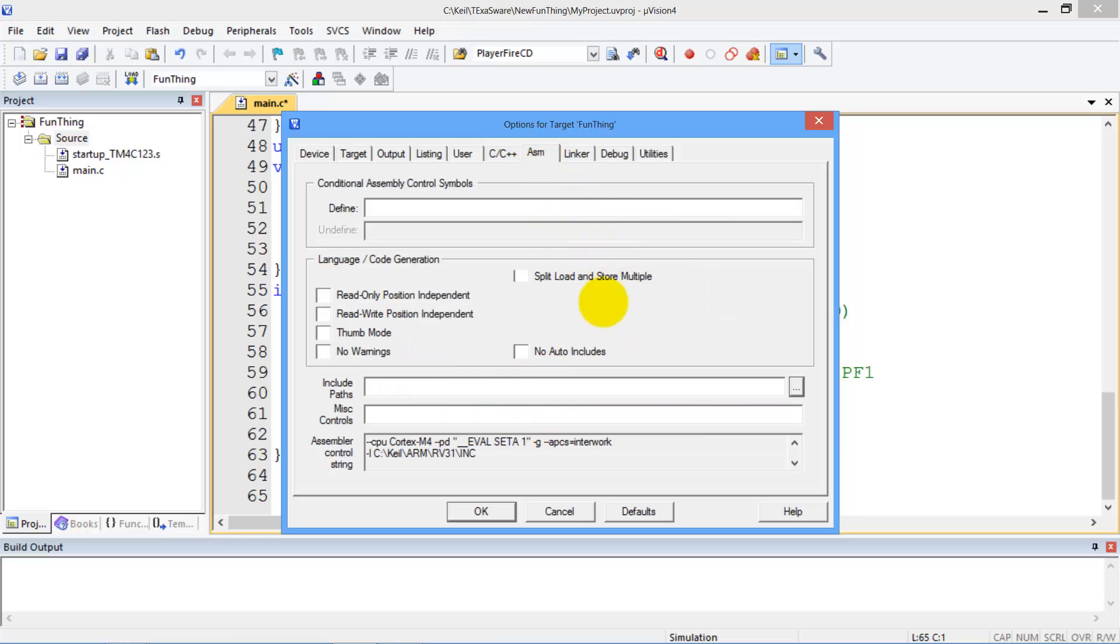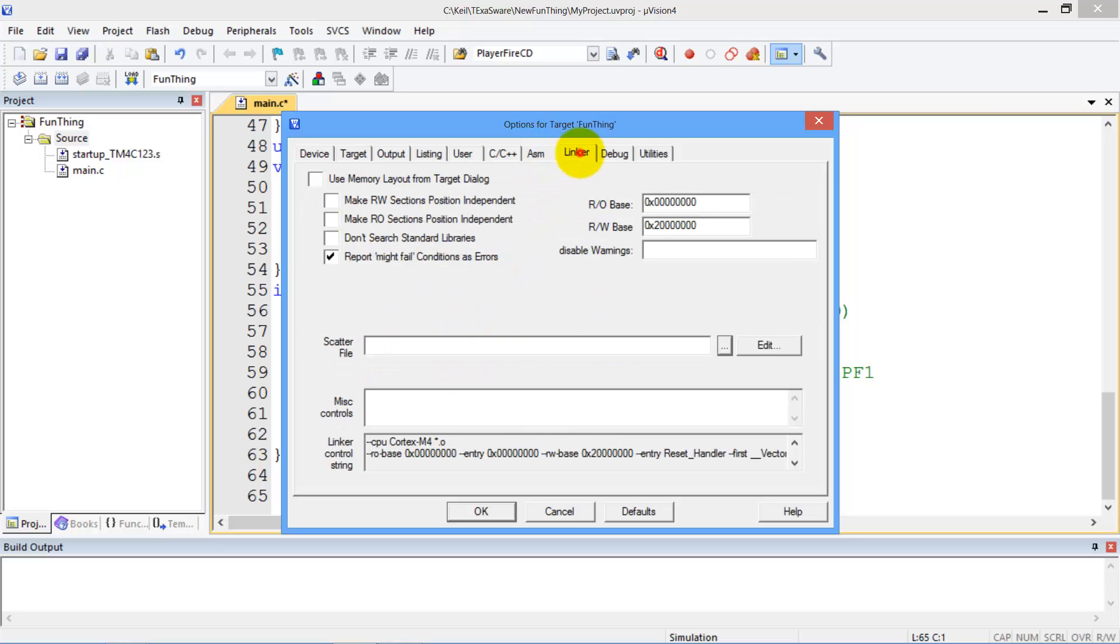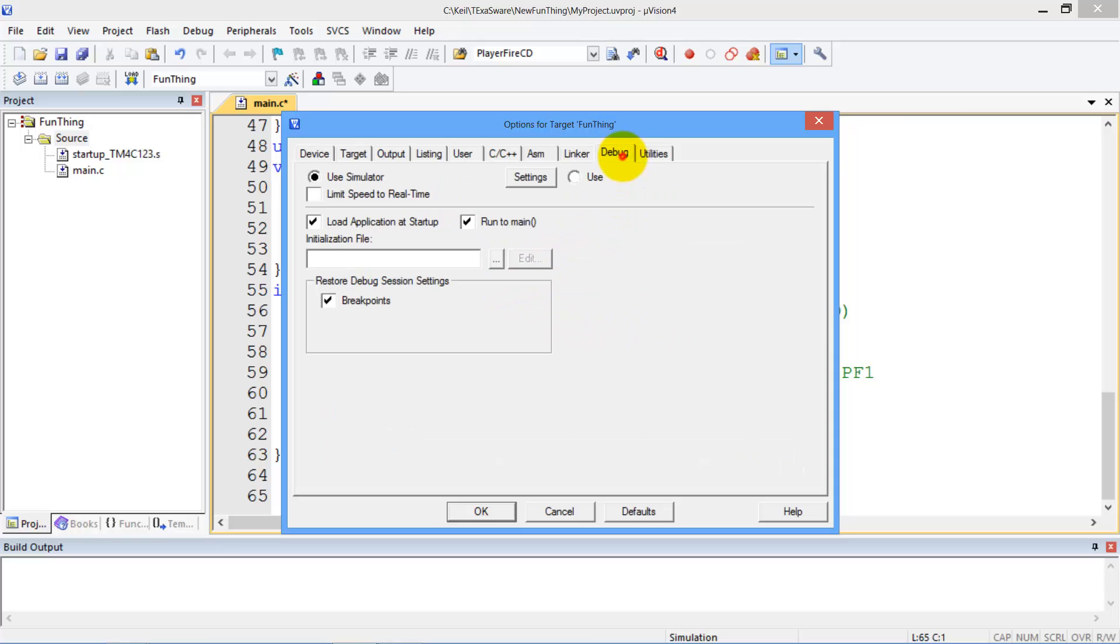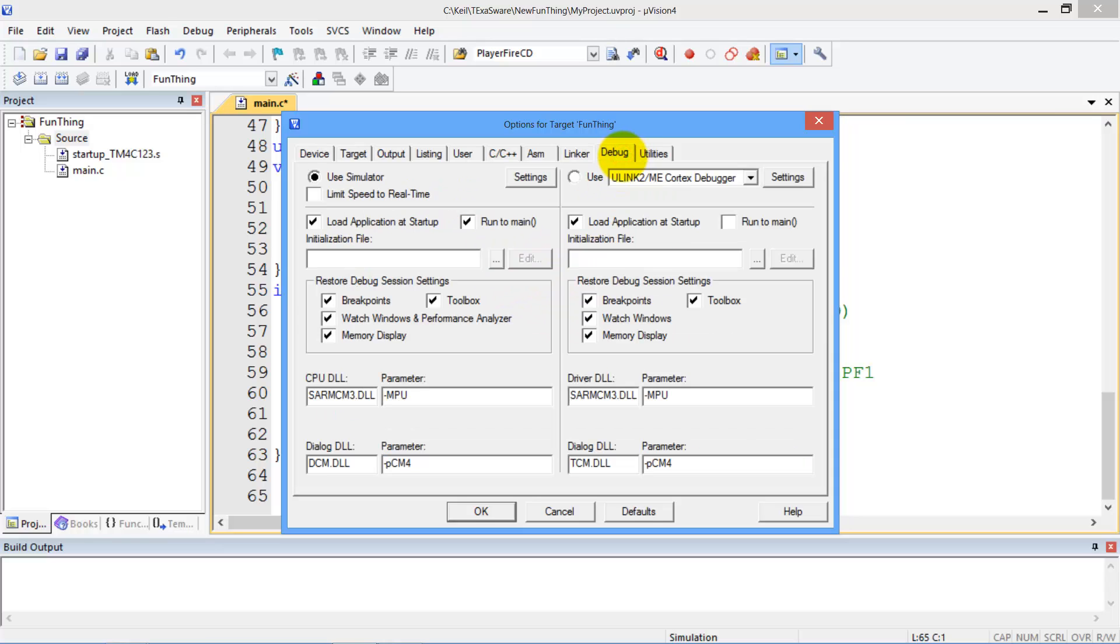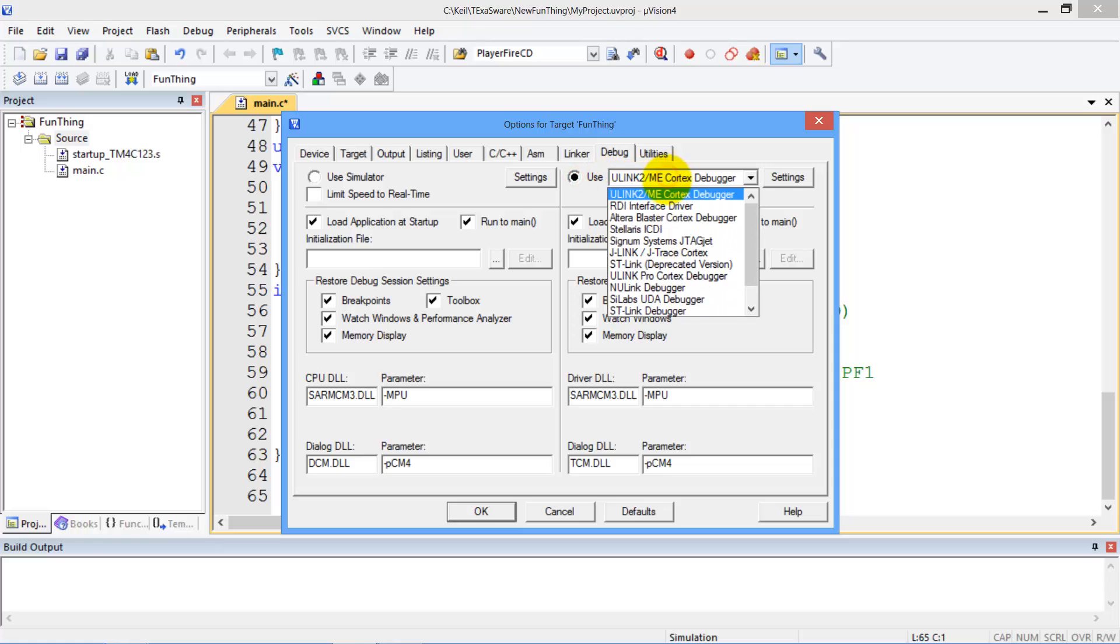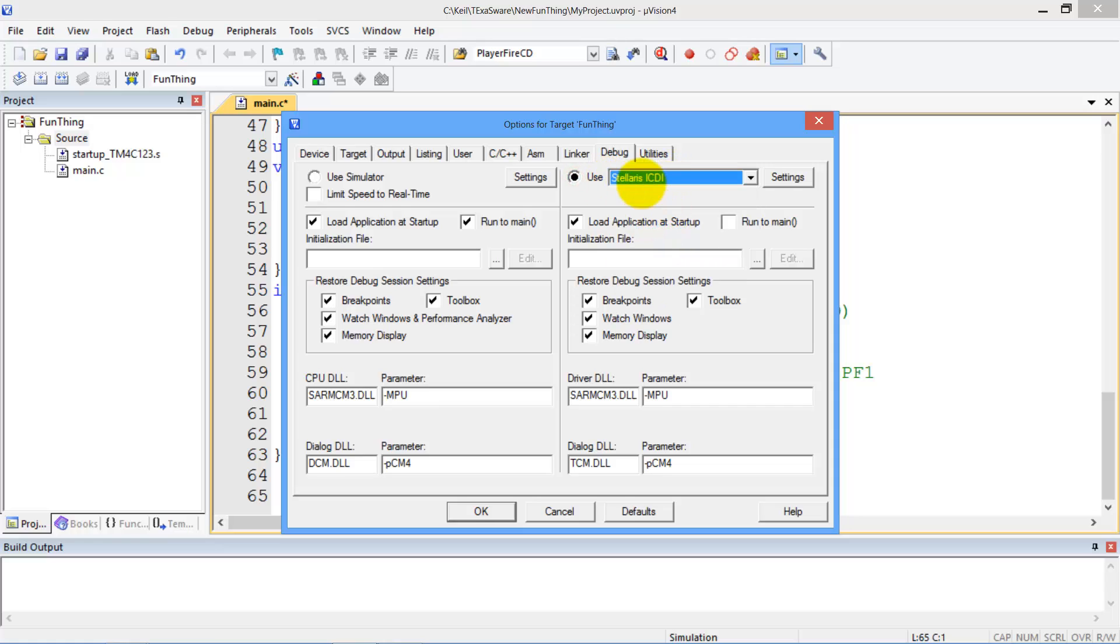This is the assembler. No particular things here. And a linker. Not much to change there. Now in the debugger, since I have a launch pad, I got to use the Stellaris ICDI.